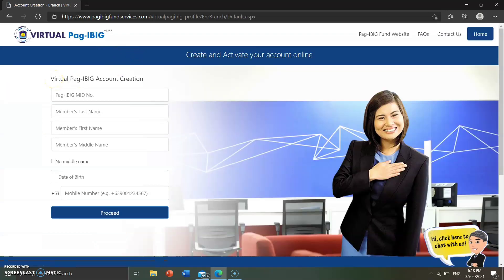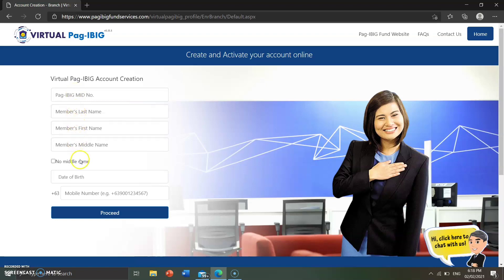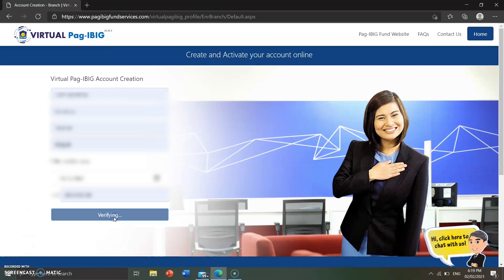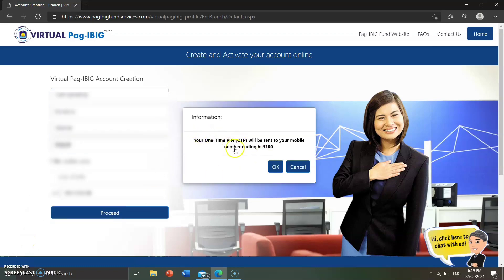There are fields we need to fill in: your Pag-ibig ID number, last name, first name, middle name, and date of birth. You also need to enter the mobile number where they will send the OTP. Choose your number, then click proceed. After verifying, a one-time PIN will be sent to the mobile number — click OK and check your phone.